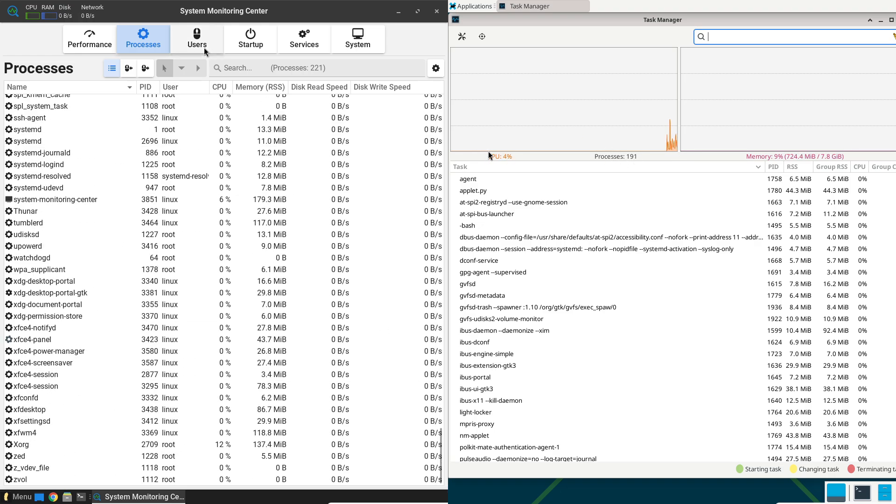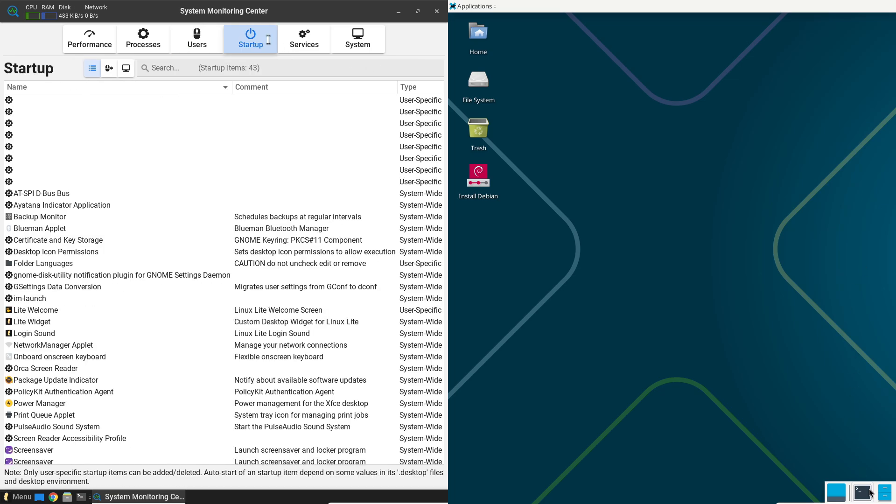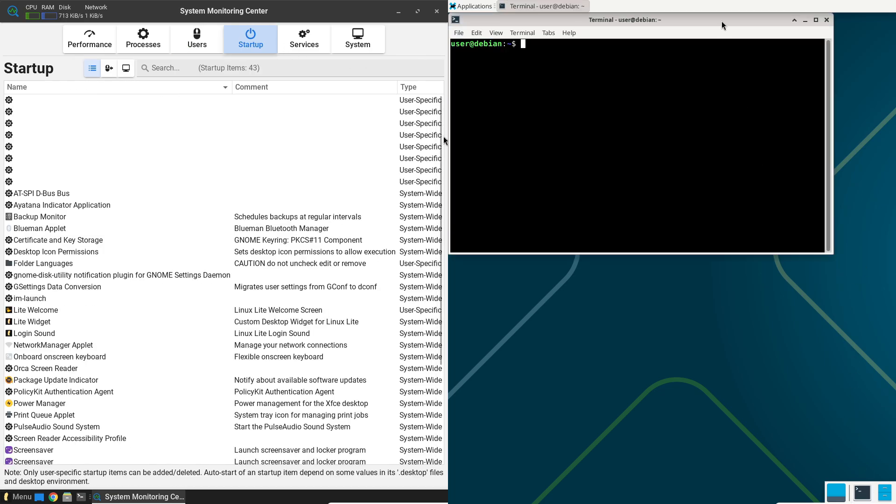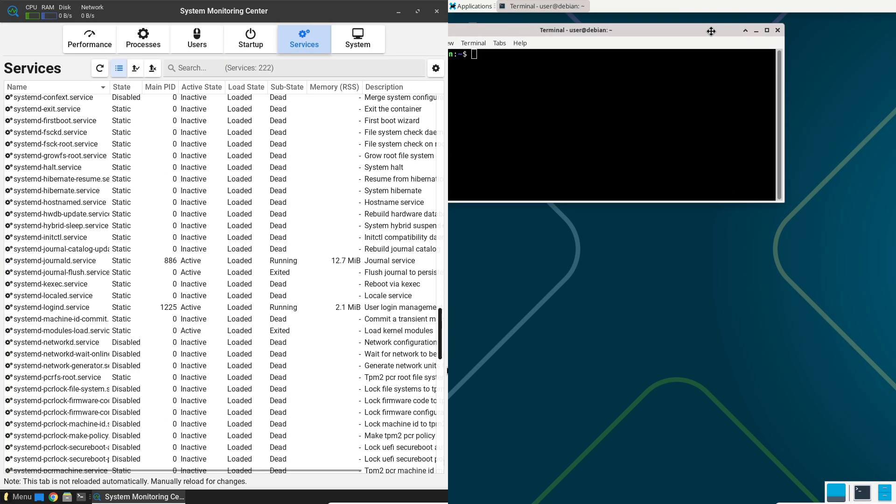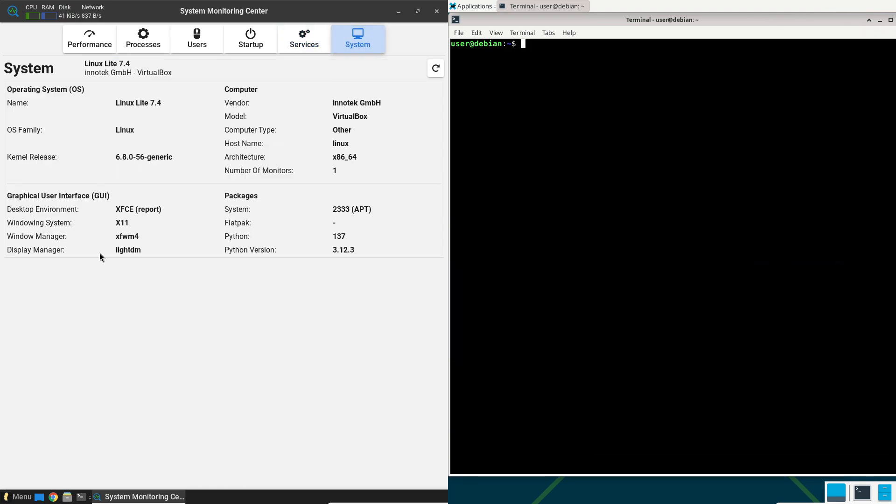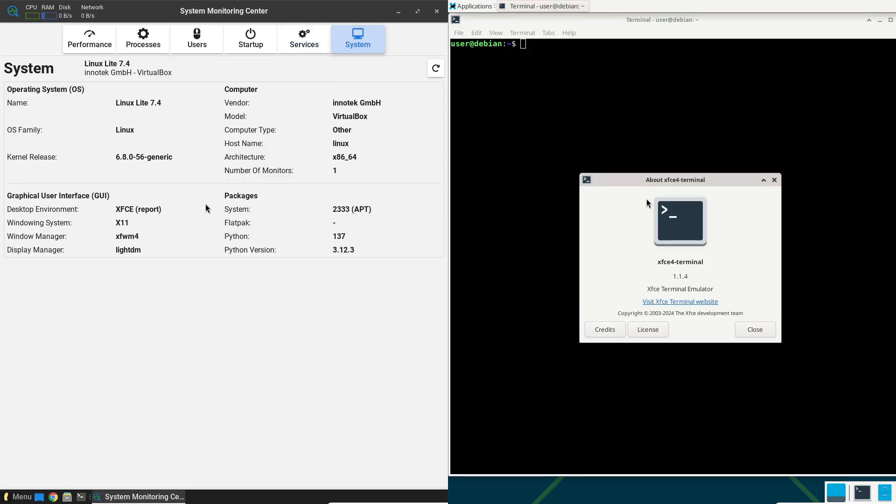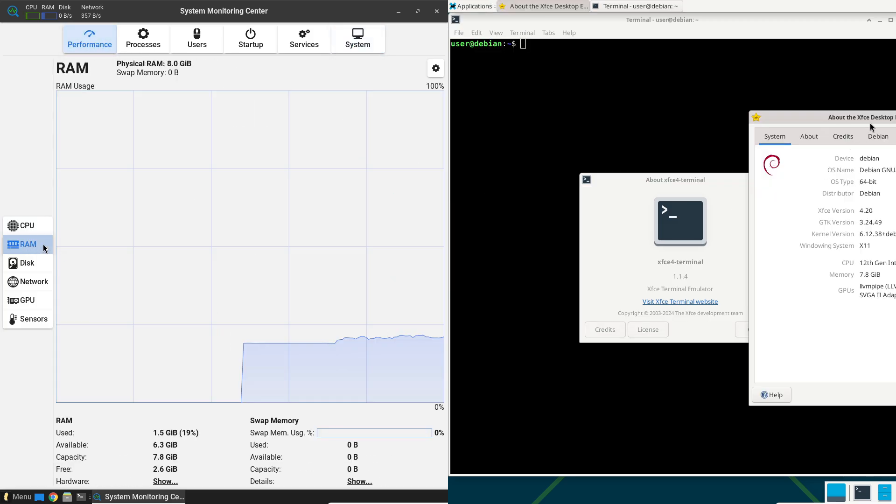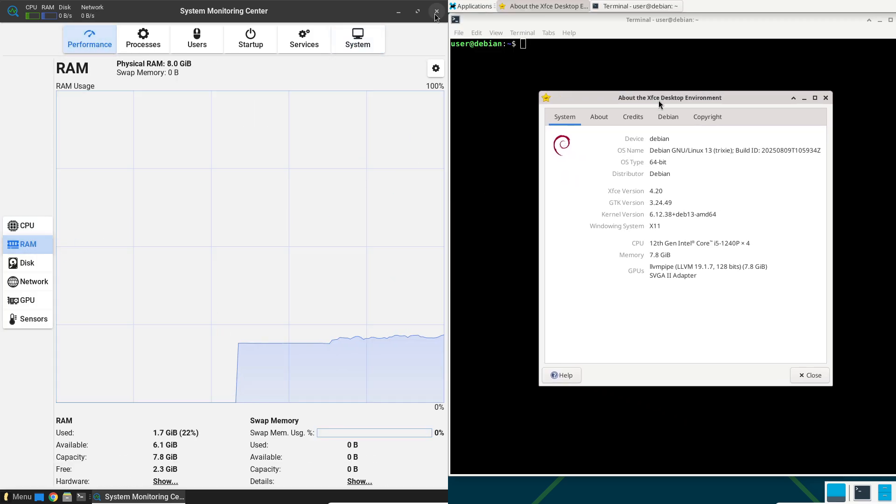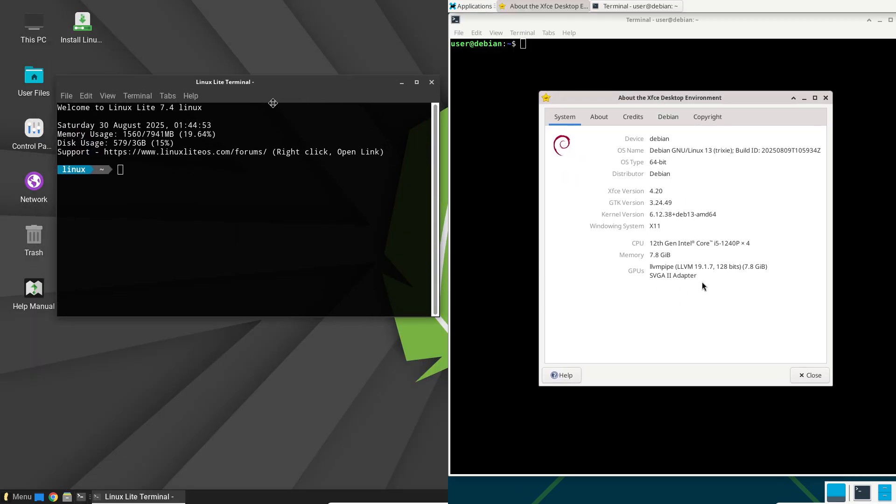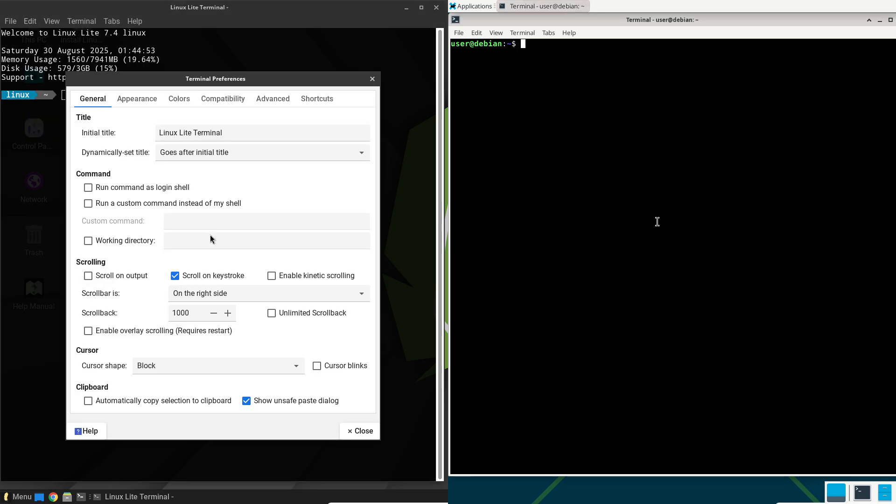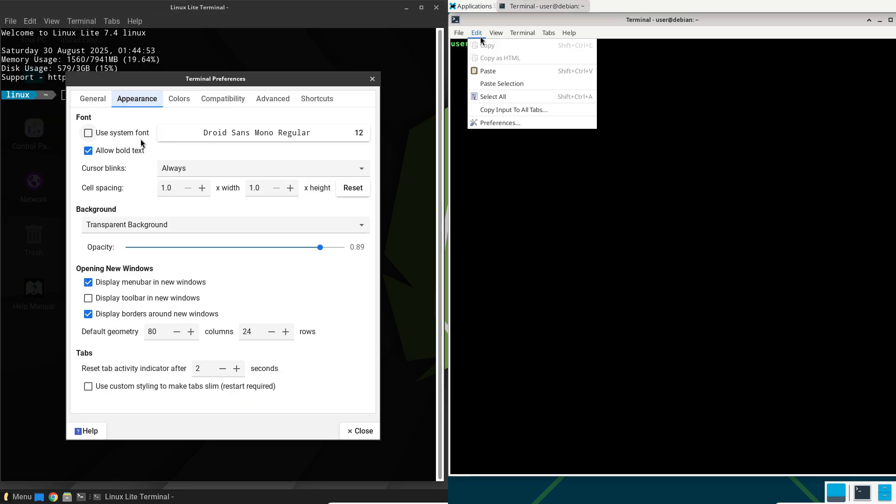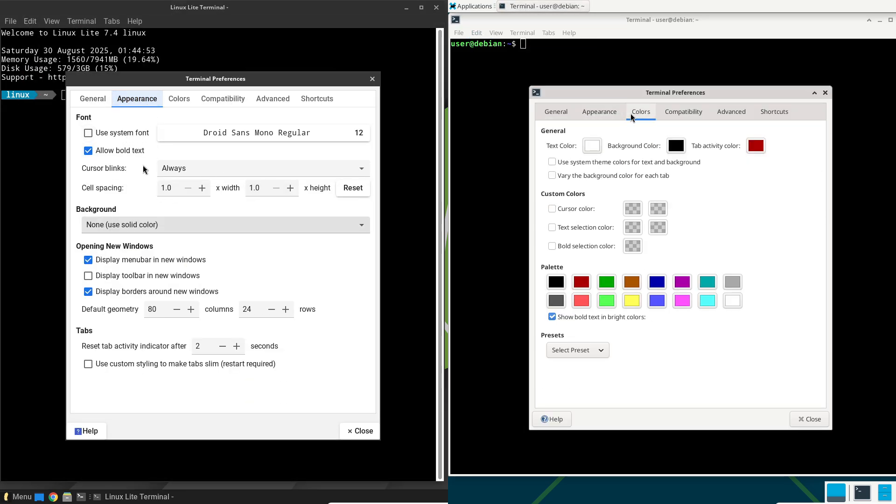Is your current Linux setup giving you more headaches than help? Constant troubleshooting can kill your productivity. This video offers the definitive solution by comparing the long-term stability of Linux Lite and Debian 13. Find out which operating system provides the peace of mind and consistent performance you crave, making your computing experience truly enjoyable.